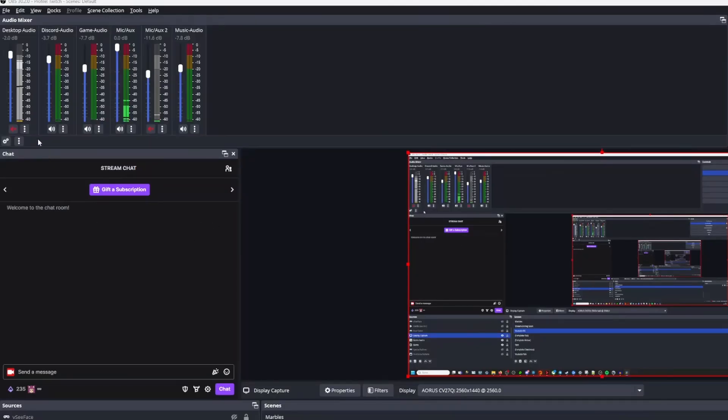Hi content creators of all kinds and welcome to an updated video on how to separate your music from your game audio or even your alerts.